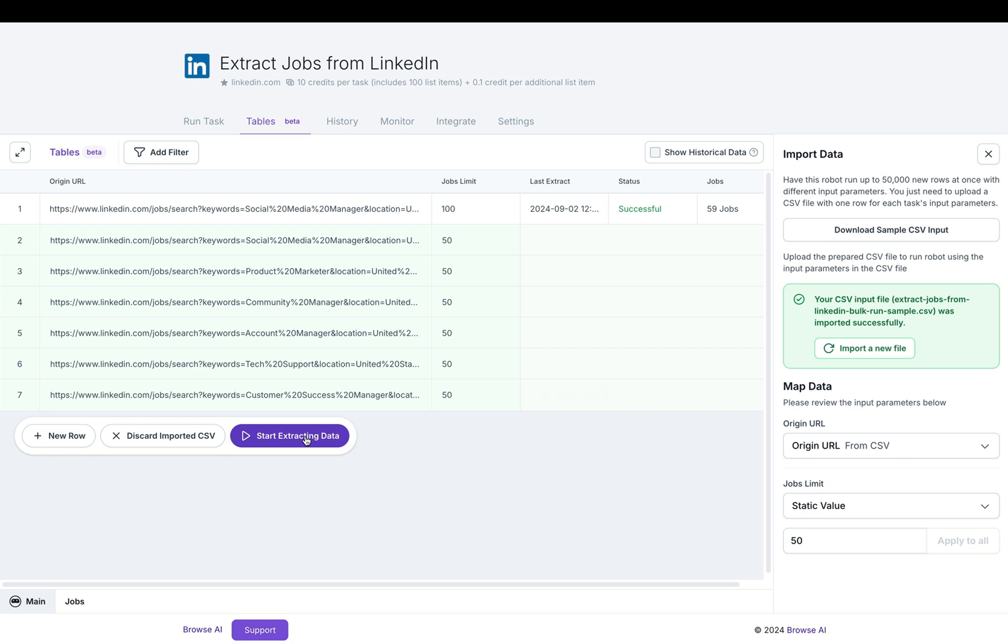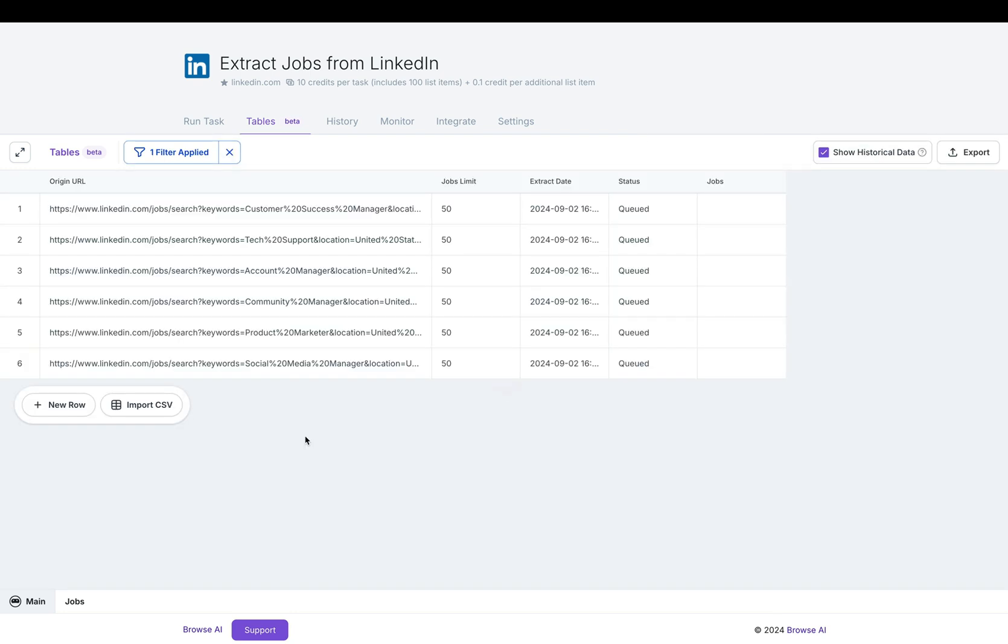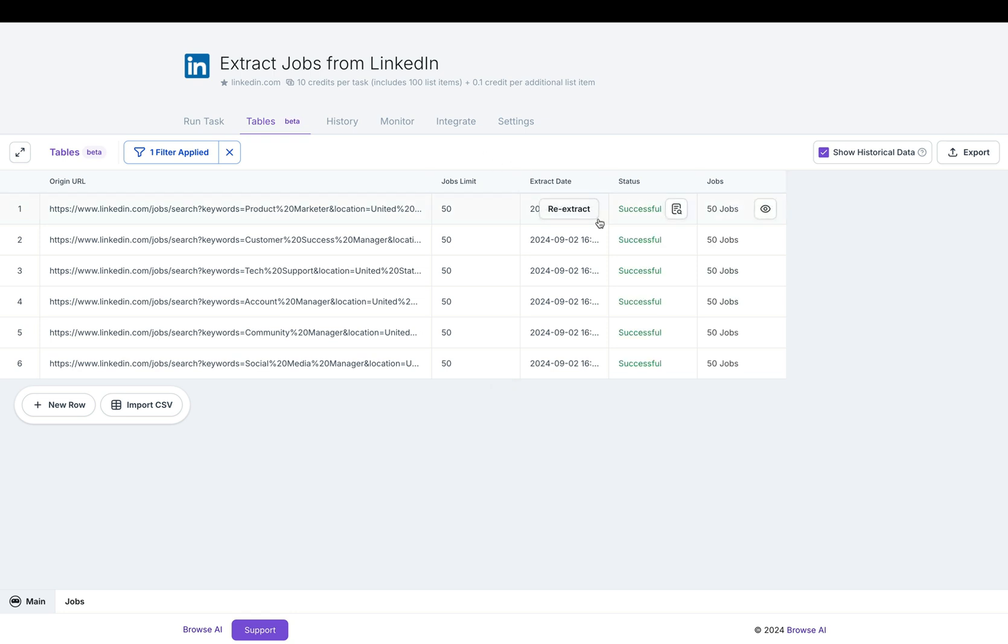Now let's click on start extracting data. Let's fast forward a little bit, magic of editing and ta-da, everything is successful.